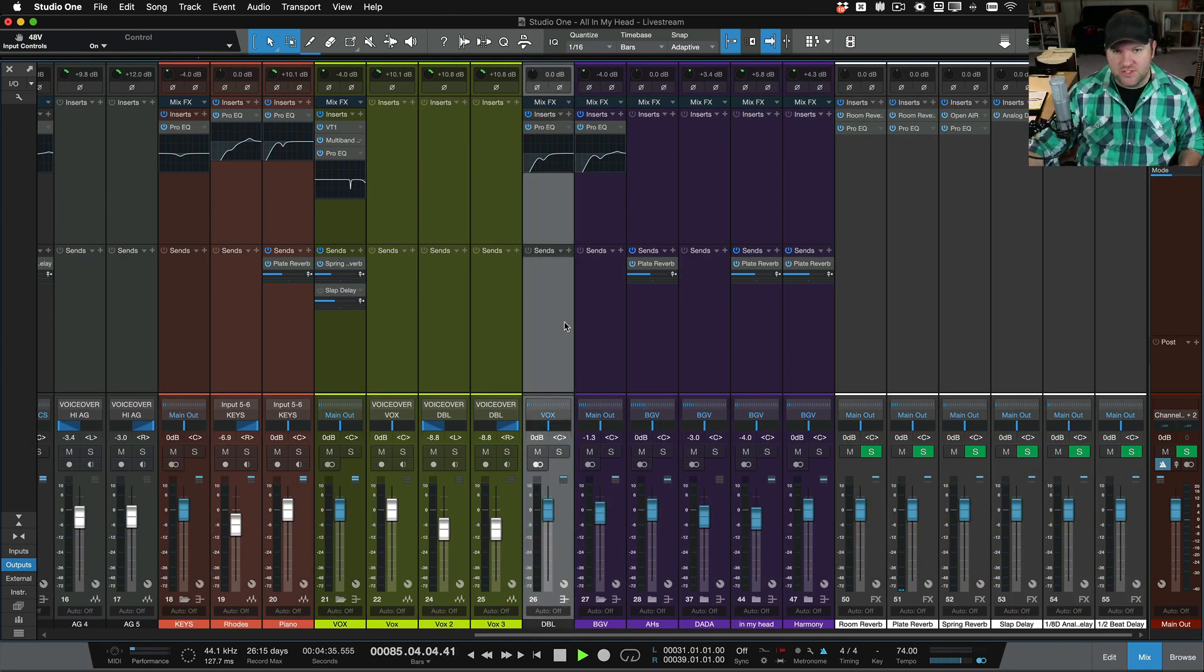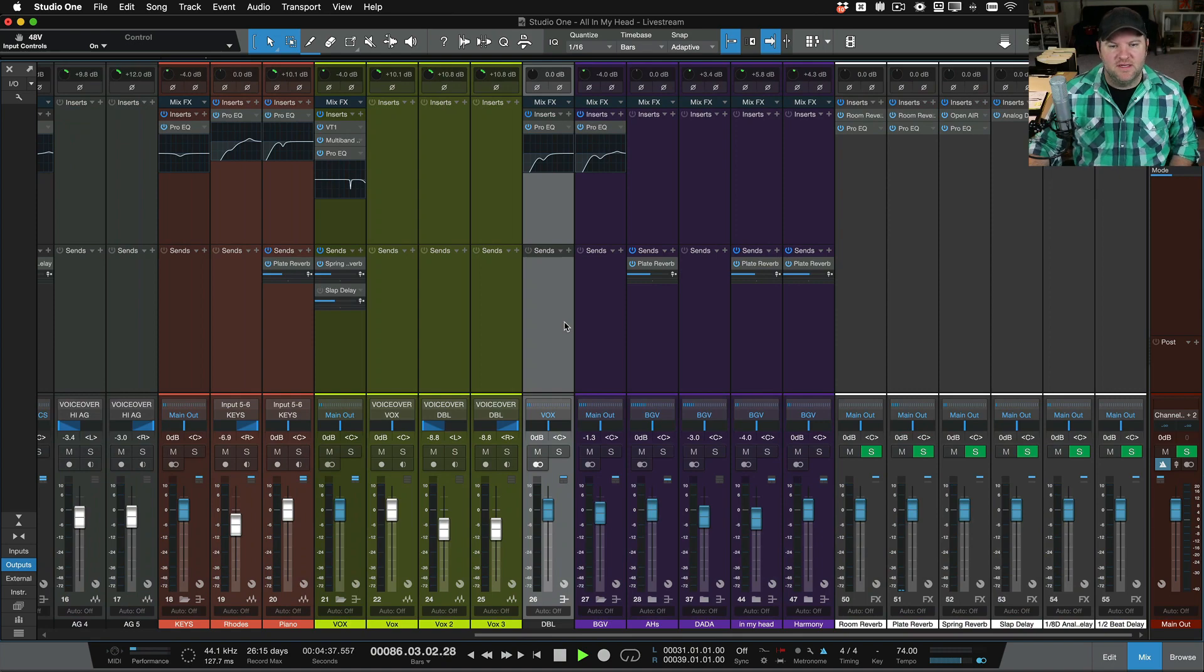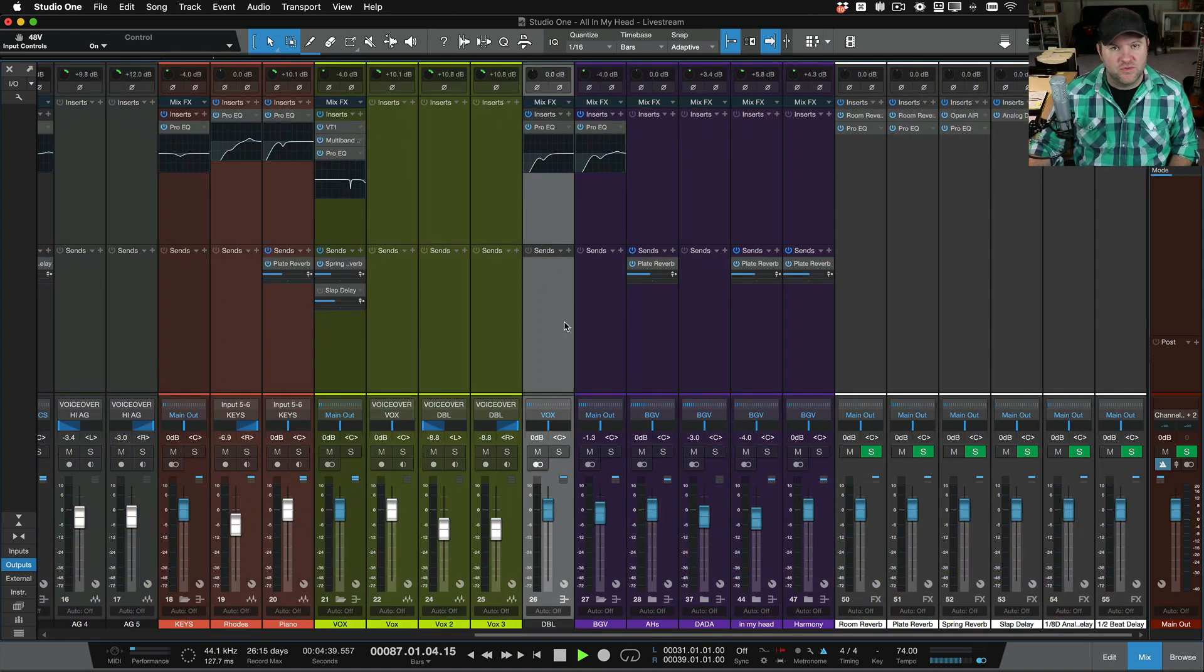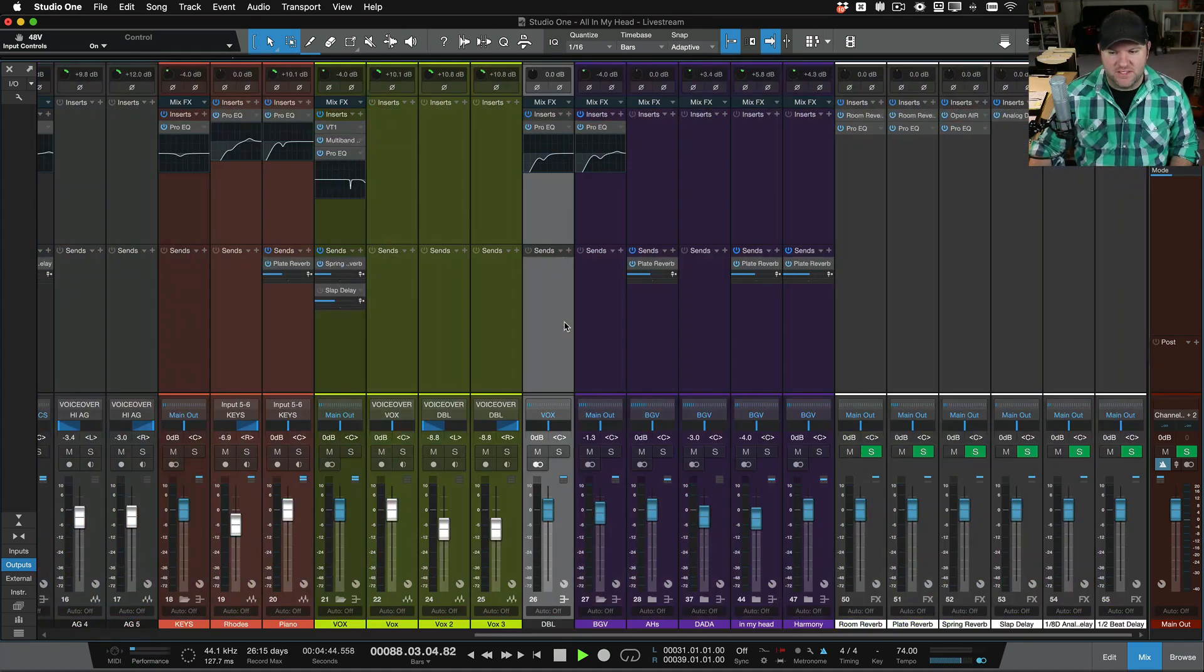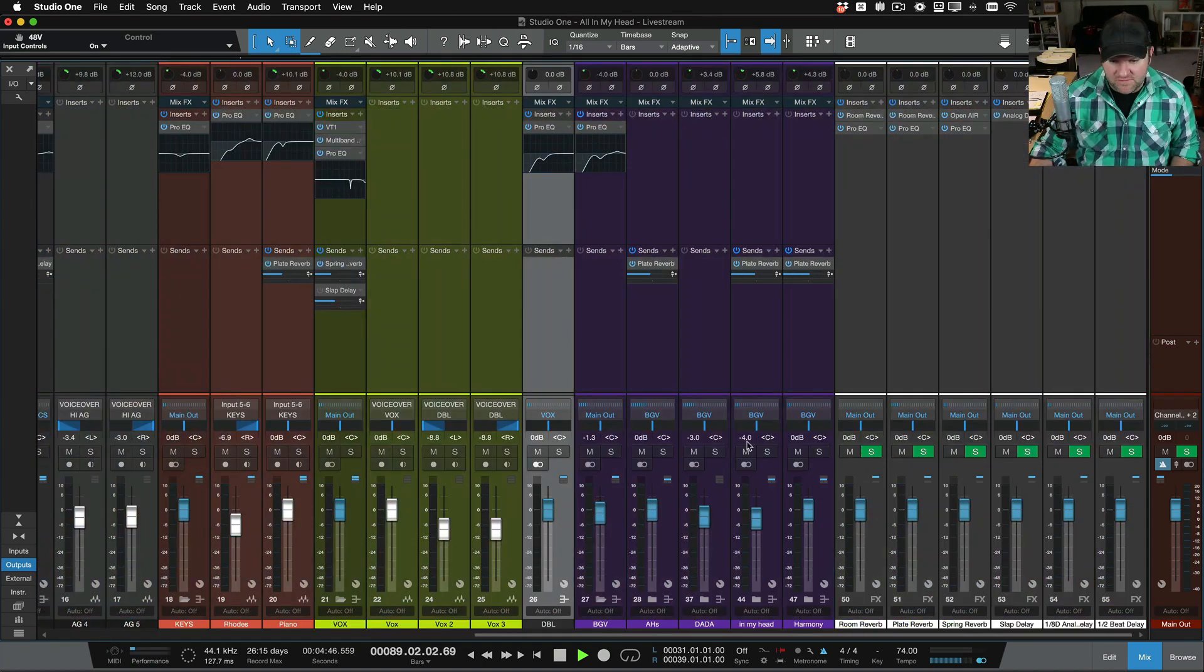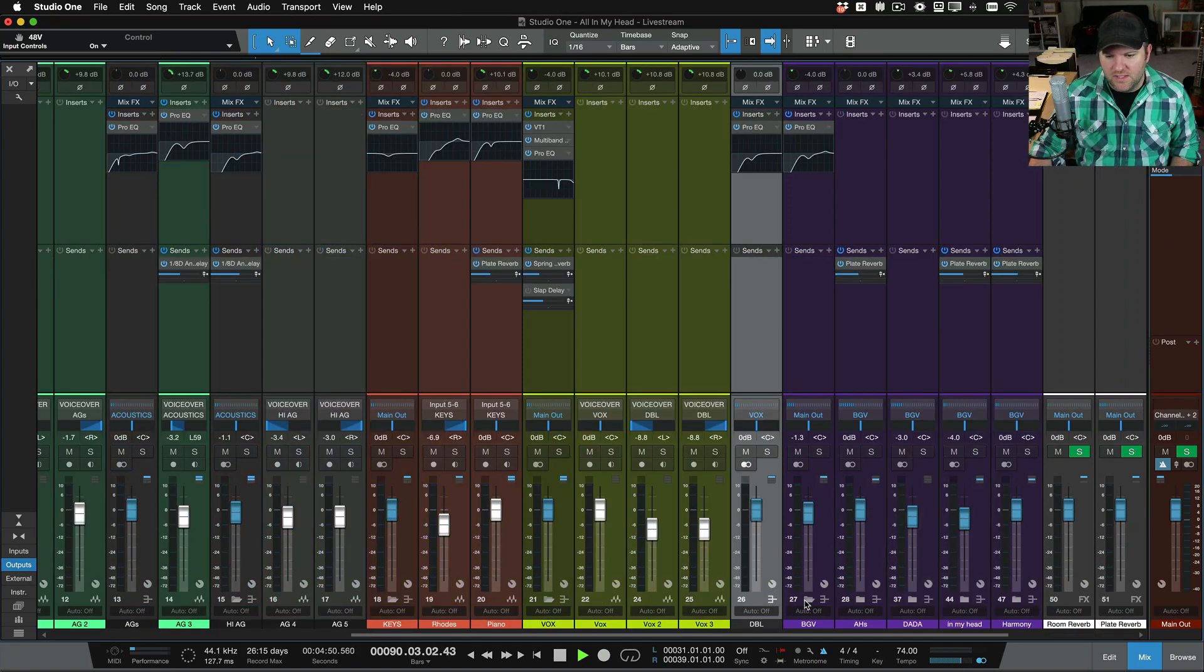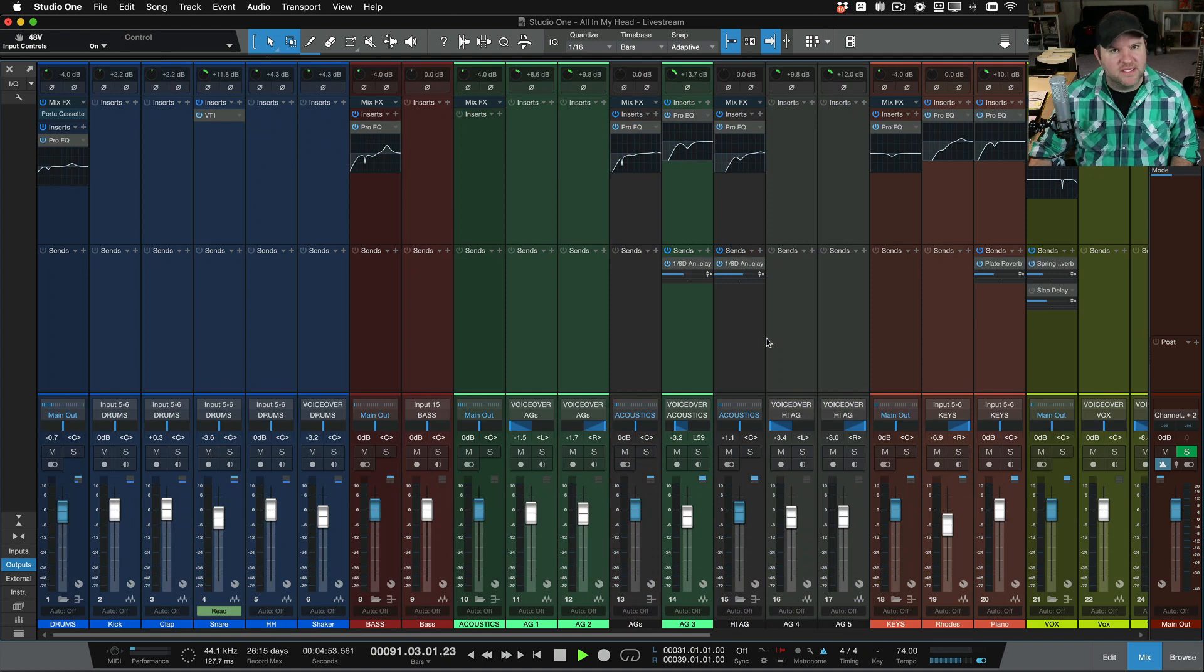If you're using a scroll wheel on a mouse, you hold down shift and scroll up and down, and you can easily navigate left and right. So this is a fairly big session, 55 tracks and channels, although I don't have all the background vocals visible, and I can easily navigate it like this. Okay?